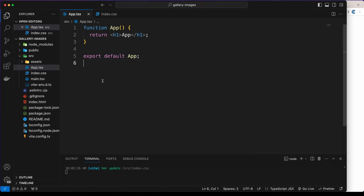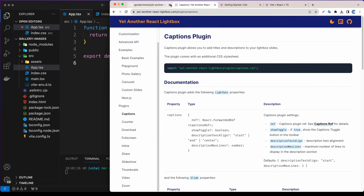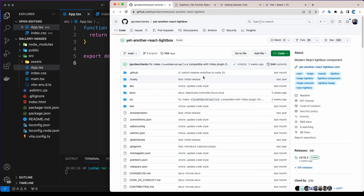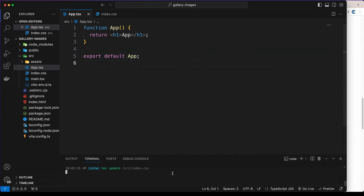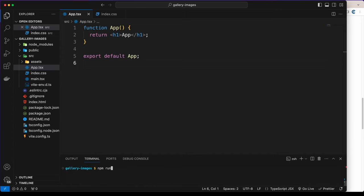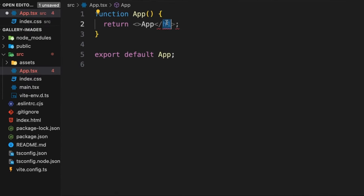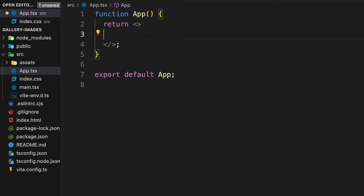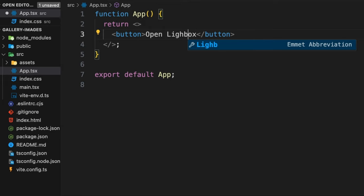Now the first thing is to go to the package we need, which is 'Yet Another React Lightbox'. Scroll down to find the install command. Let's copy that and paste it: npm install yet-another-react-lightbox. Once it's done, run npm run dev again. I'm going to use a React fragment and inside it render a button first. Let's say 'Open Lightbox'.